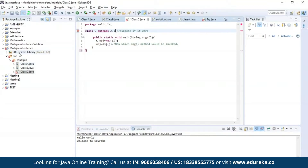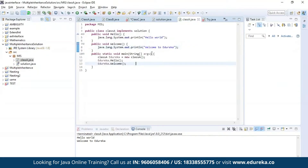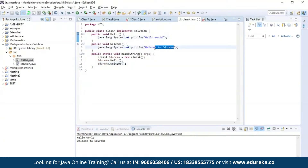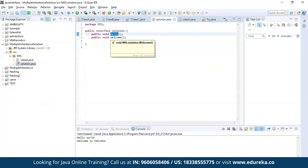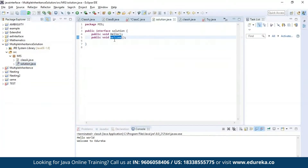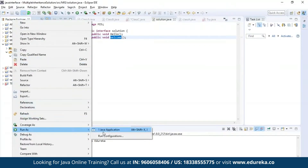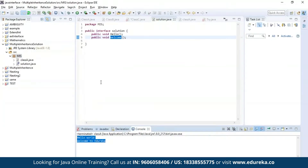Let us find the solution for this — the solution is none other than using an interface. Here in this solution I am creating an interface, having the same messages which I had in my earlier example. Both the messages present in class A and class B, and I have also defined the interface which has both the methods: hello and welcome. Let us run this program. As you can see, it is accessing both the methods and printing the message present in both class A and class B.